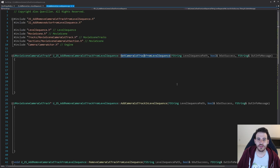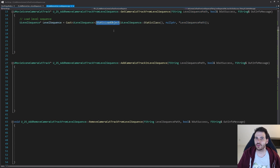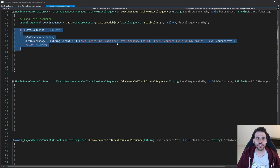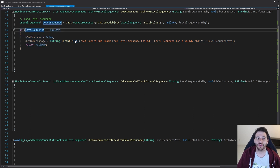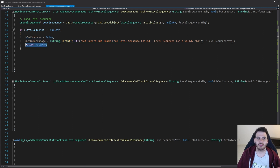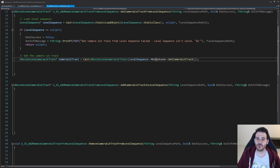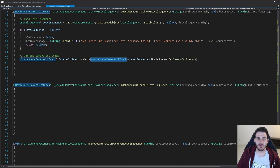Now we code GetCameraCutTrackFromLevelSequence. The first step is to load the level sequence using the level sequence path we receive as input with a StaticLoadObject to retrieve it from the project. We make sure it's valid, because if it's not, we can't find the camera cut track and we return right away. If the level sequence is valid, we ask the movie scene to get the camera cut track.